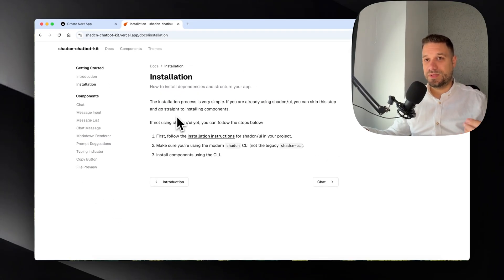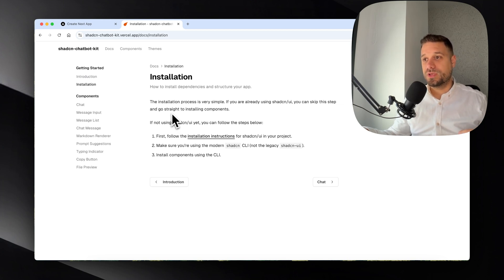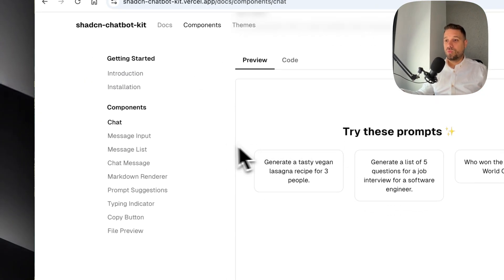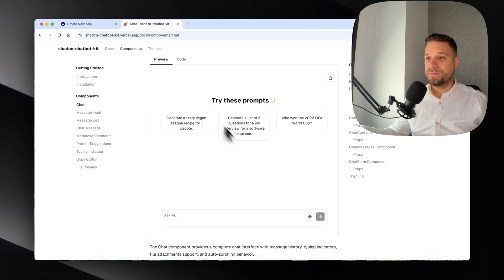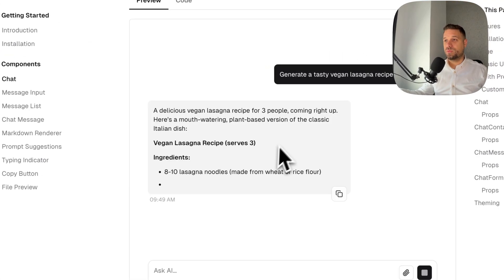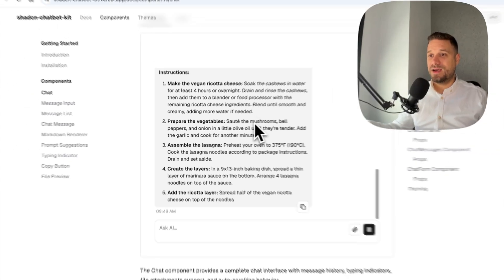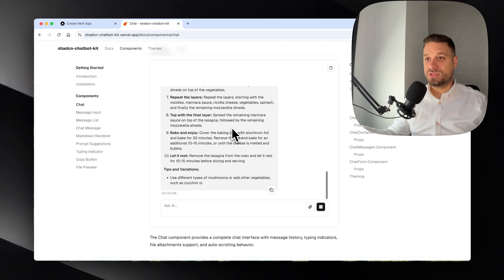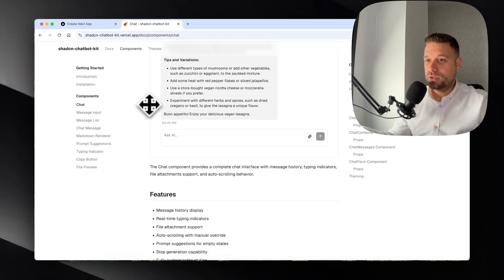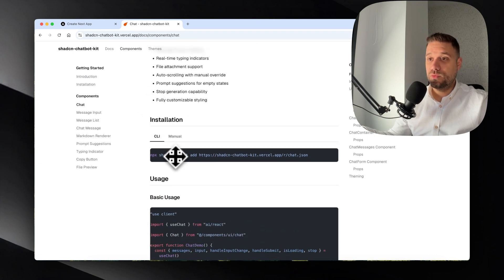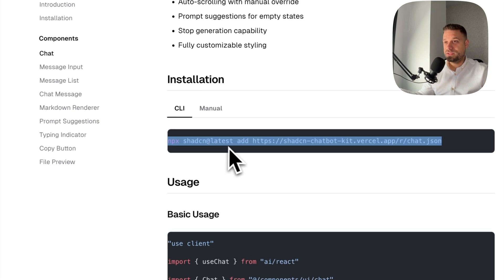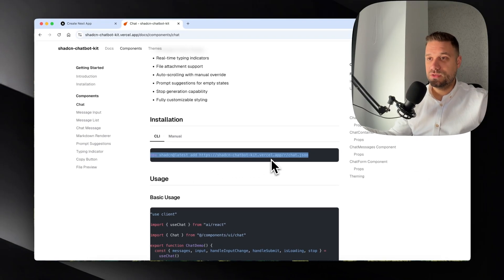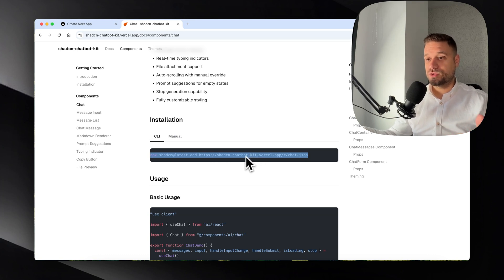For the installation, we don't have anything to do. We just need to install ChatCN, but that one is pretty automatic when we start installing this library. So we're going directly to Chat. What we want to have inside our application is exactly this: one card where we can have predefined prompts, and when we click on that prompt, we want to get an AI response from OpenAI.